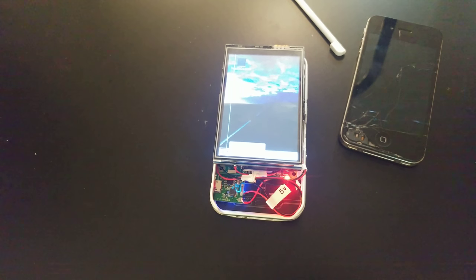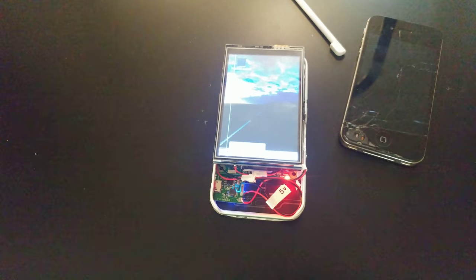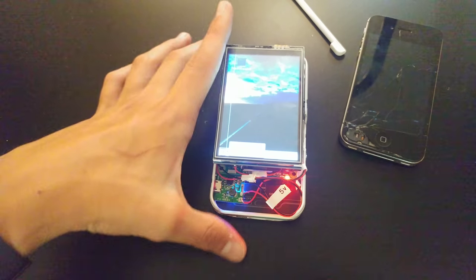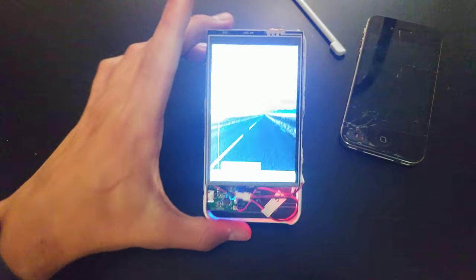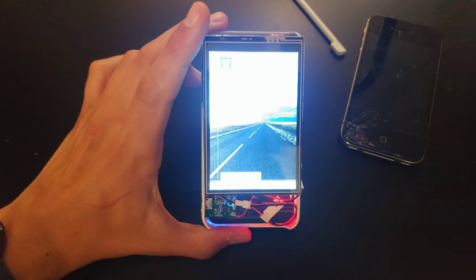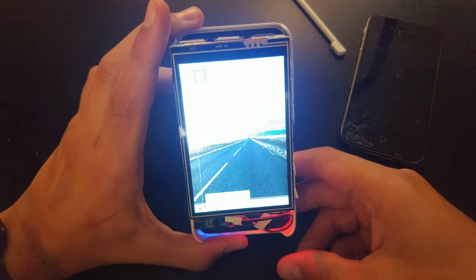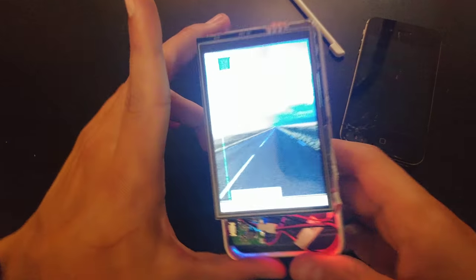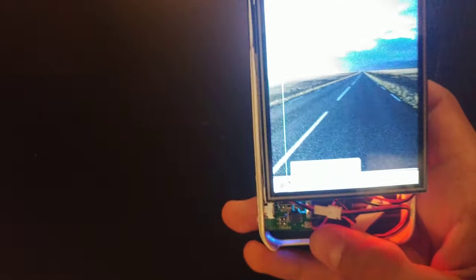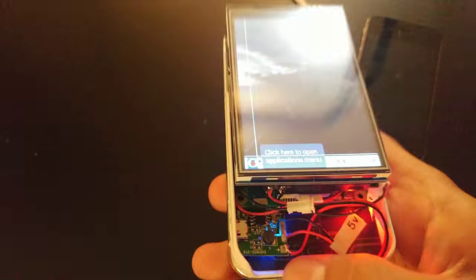So it's booted up now. And again, this TFT really doesn't film well on the camera. But it's running off its battery. There's no cords. There's no nothing.